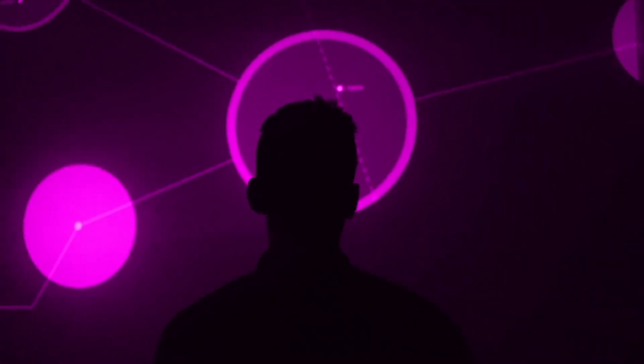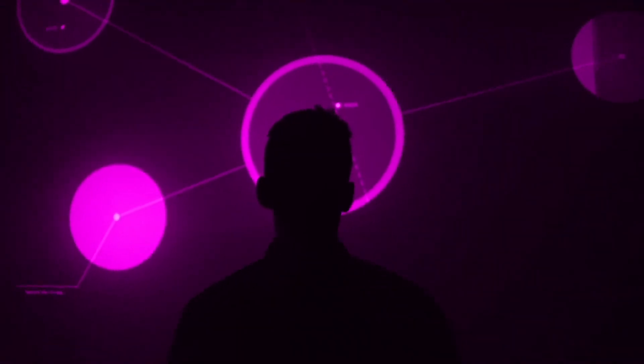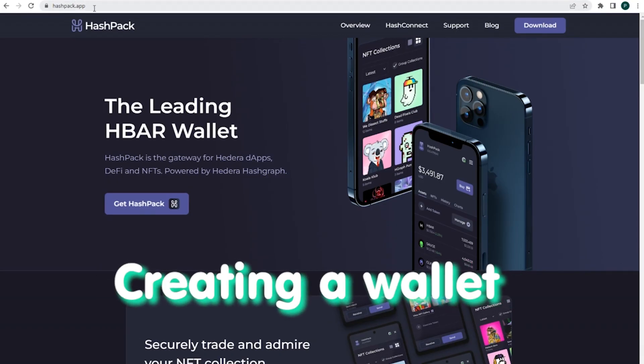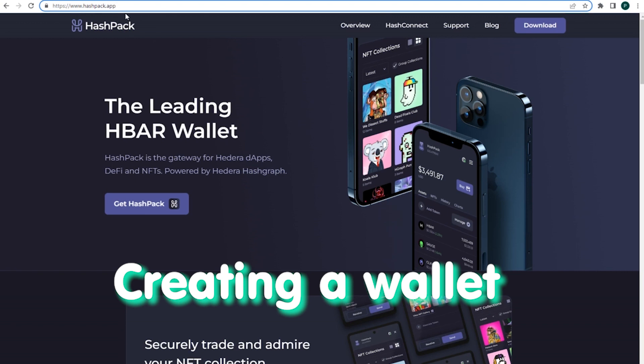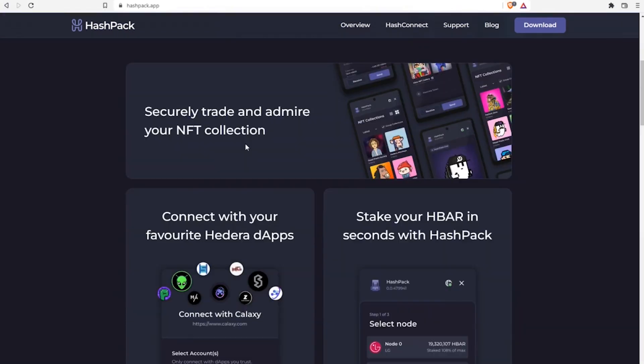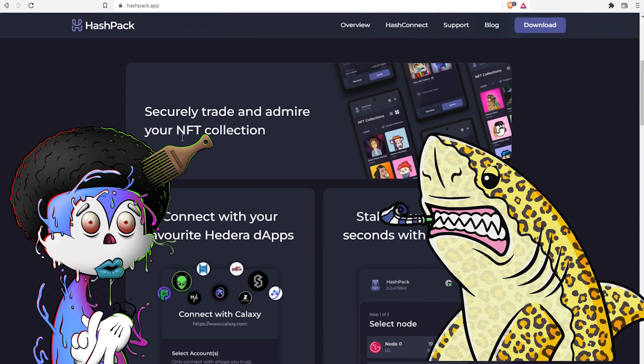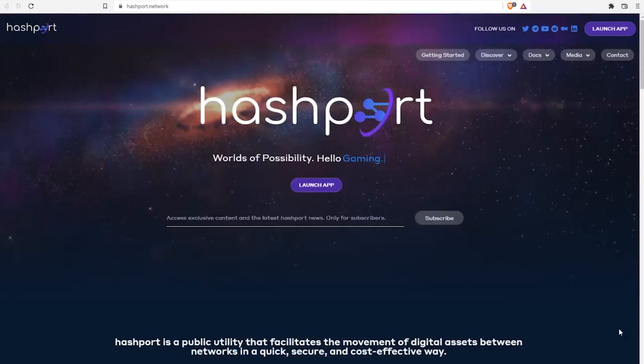First things first, we need to get to Hedera chain. Let's create a wallet. I chose HashPack, which is a leading wallet for HBAR. Personally, I like that it allows to view NFTs right in the wallet.